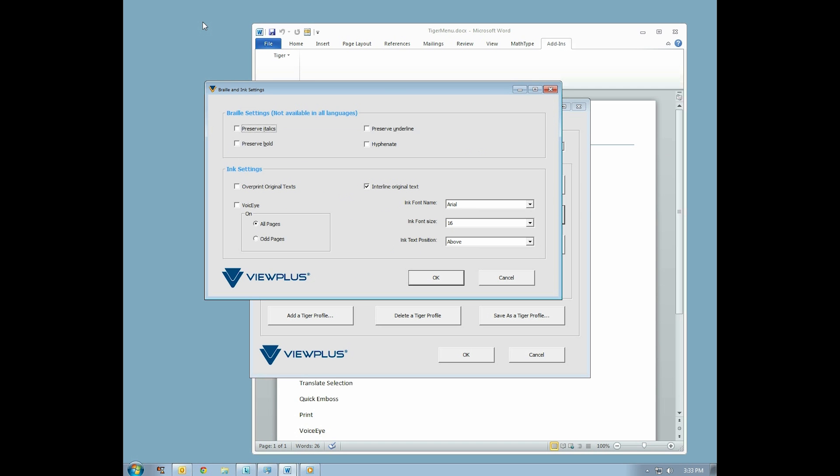Some Braille languages have indicators for italics, bold, underline text, and hyphens. You may choose whether to use these indicators using the four checkboxes in the Braille Settings section.